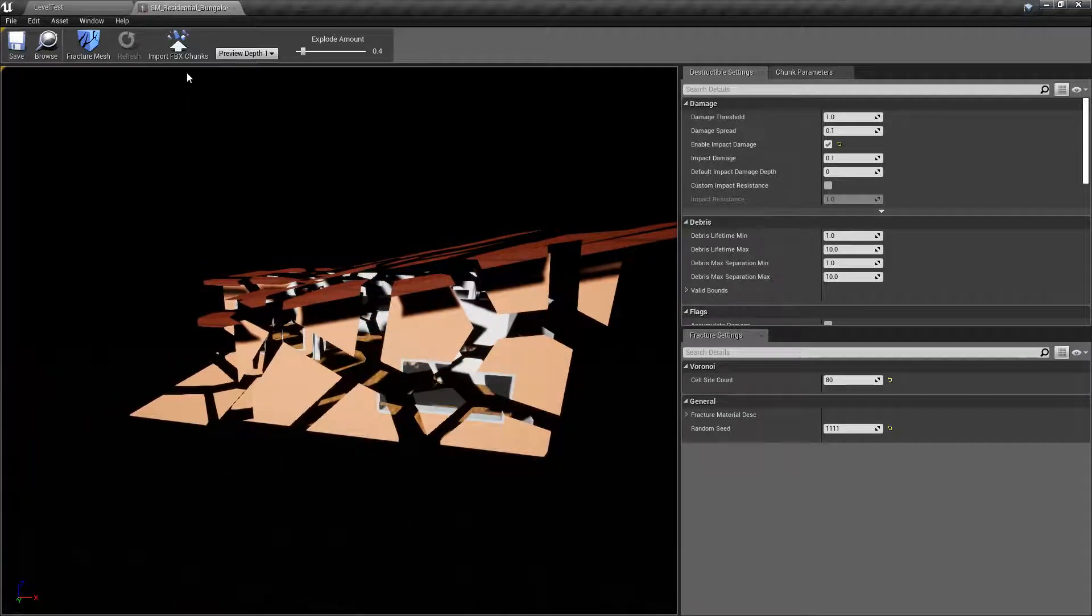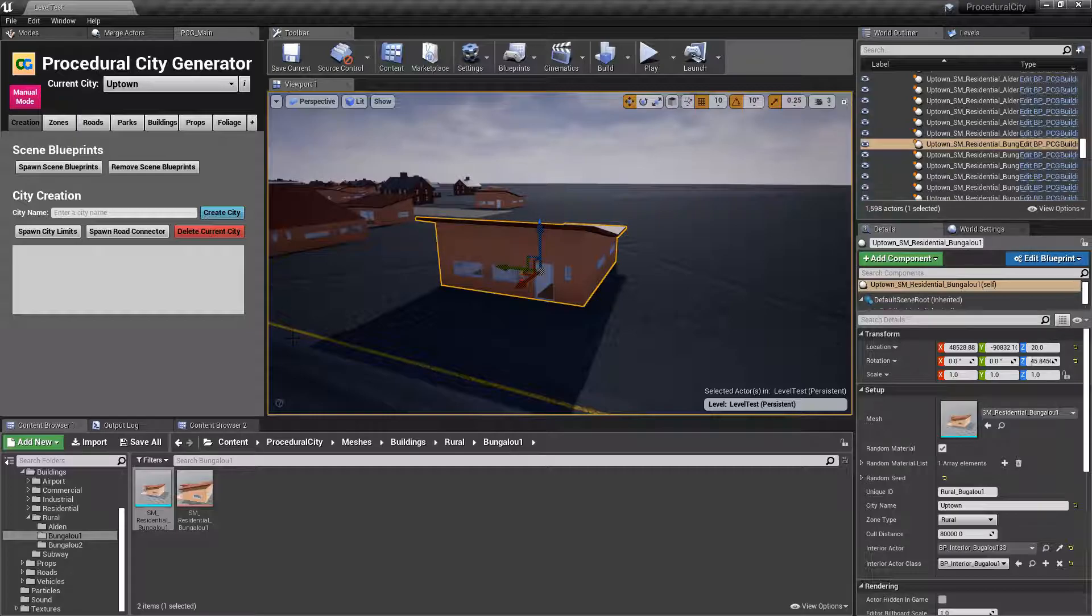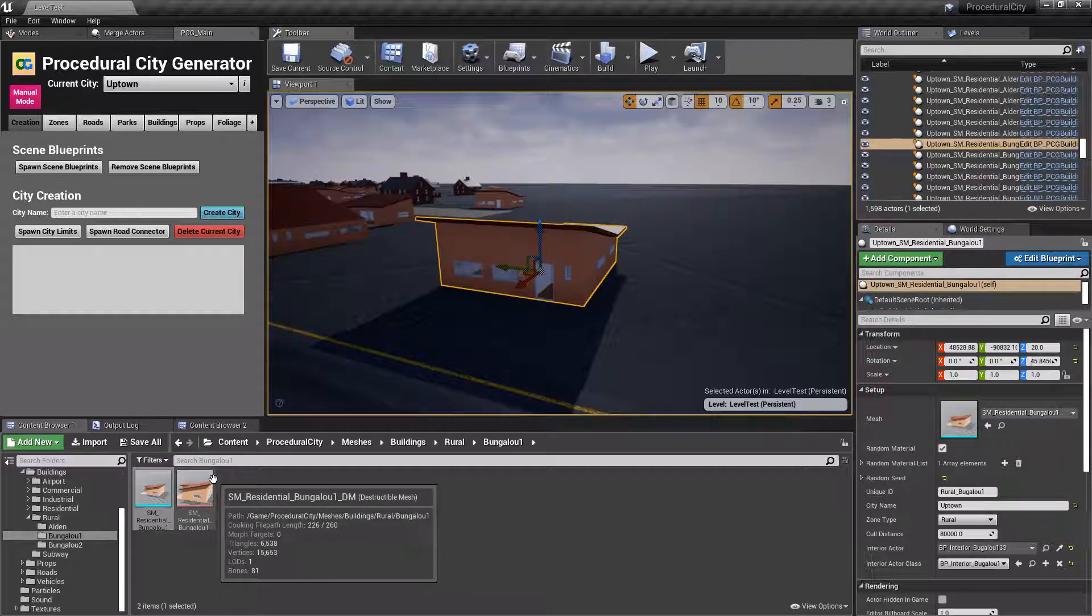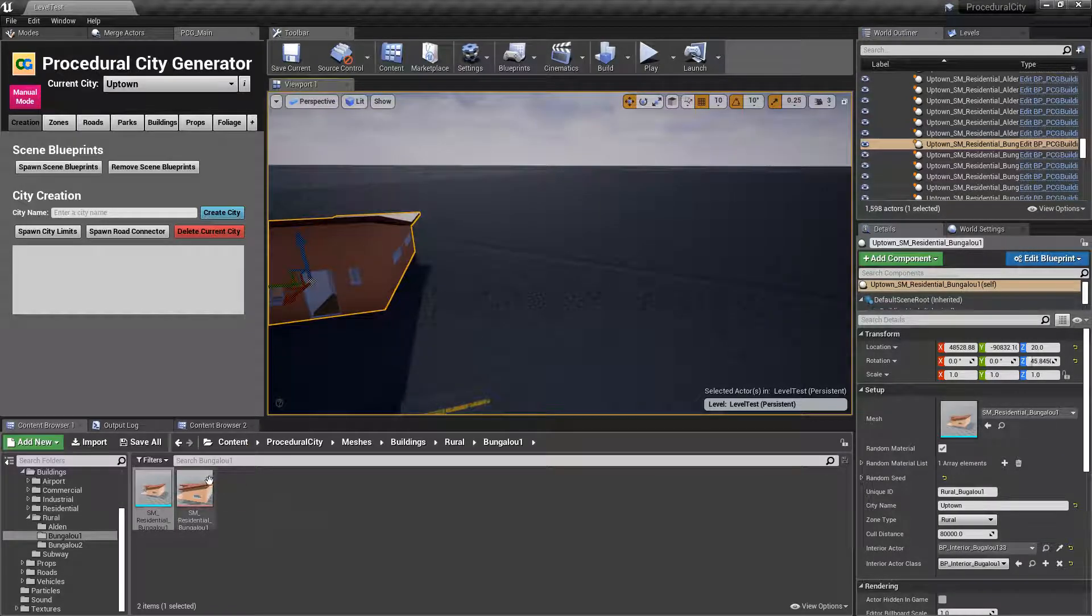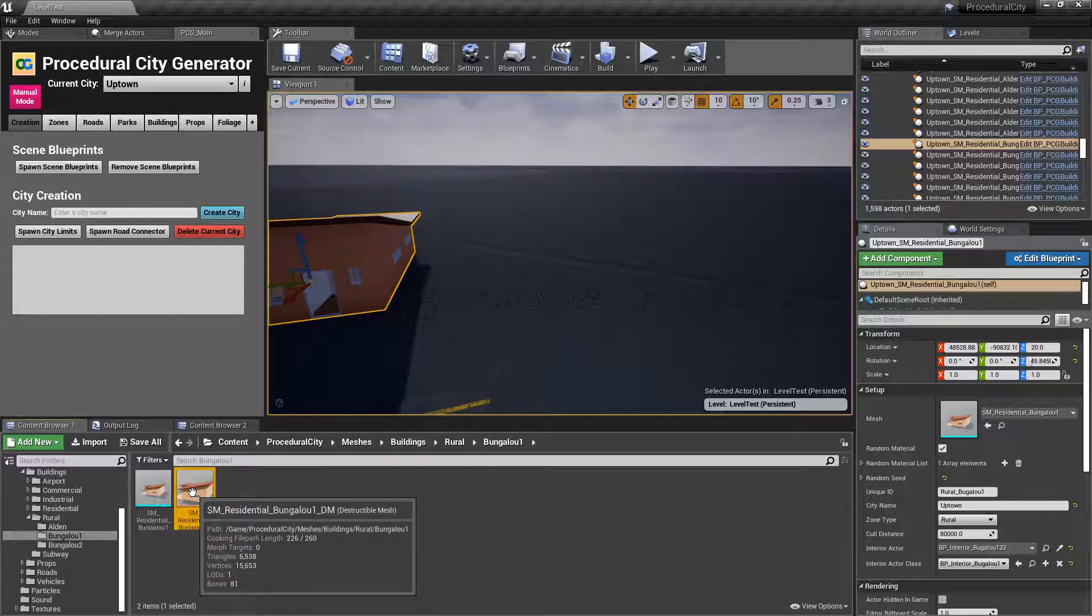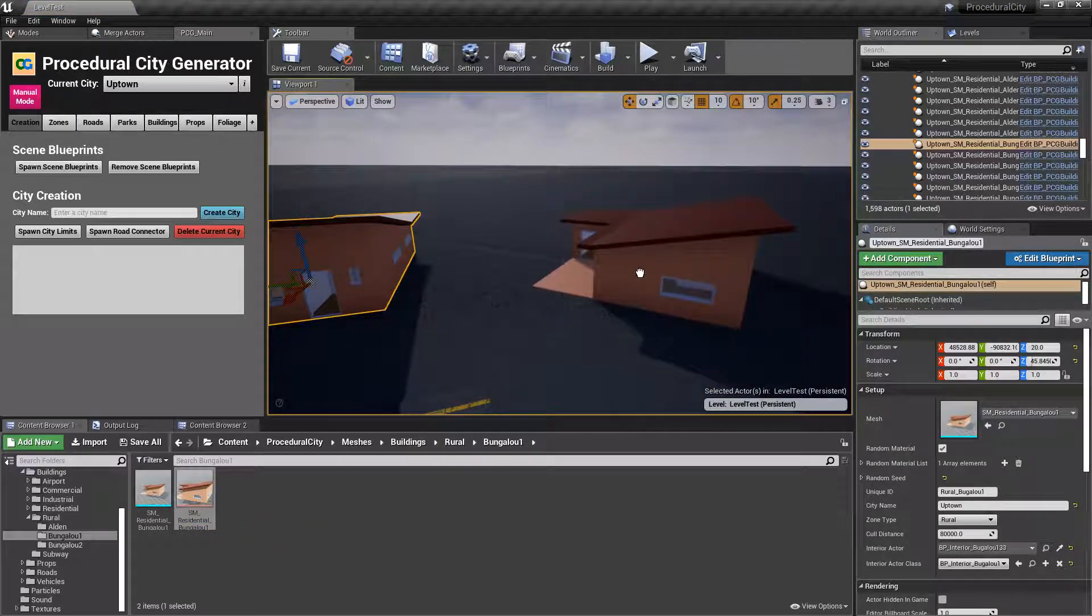Let's say that we're happy with this, we're going to click save, and now you see that we have the actual destructible mesh. What we're going to do now is we're going to grab this destructible mesh and drag it into our scene.